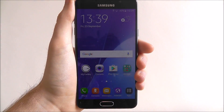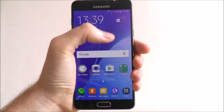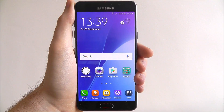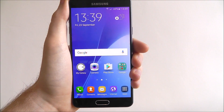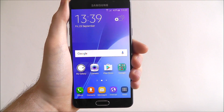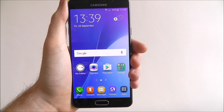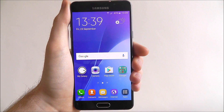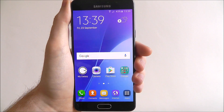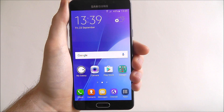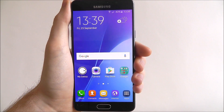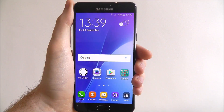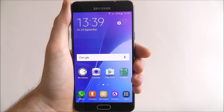Hi guys, in this tutorial I'll be showing you how to use Samsung's Quick Connect feature on the Galaxy A5. Quick Connect is an alternative to Bluetooth, so essentially it will create a wireless connection between your device and say an audio player, your TV, another smartphone — basically it's another way of connecting to other devices.